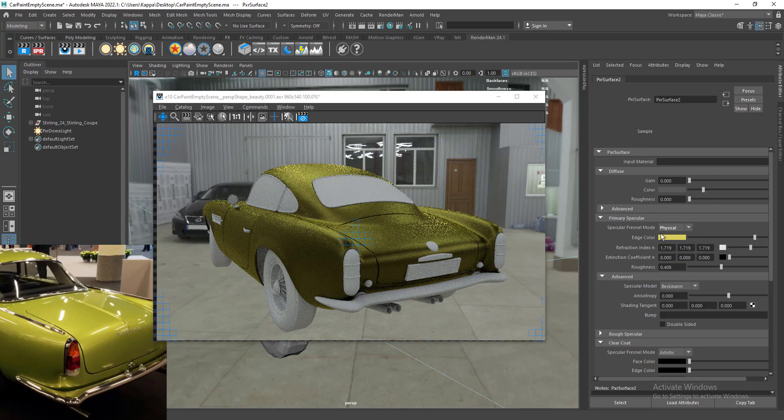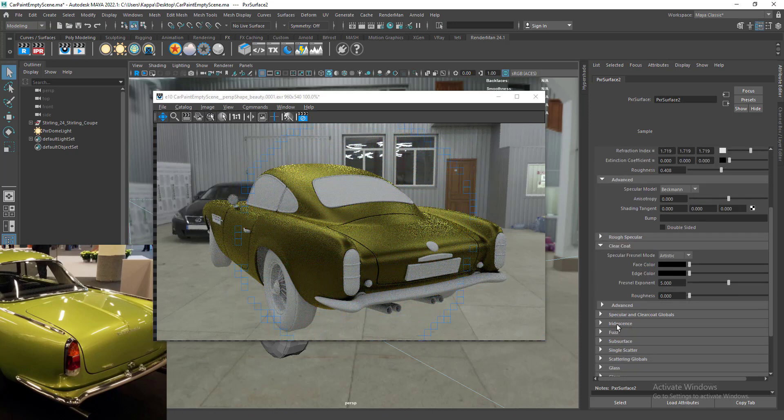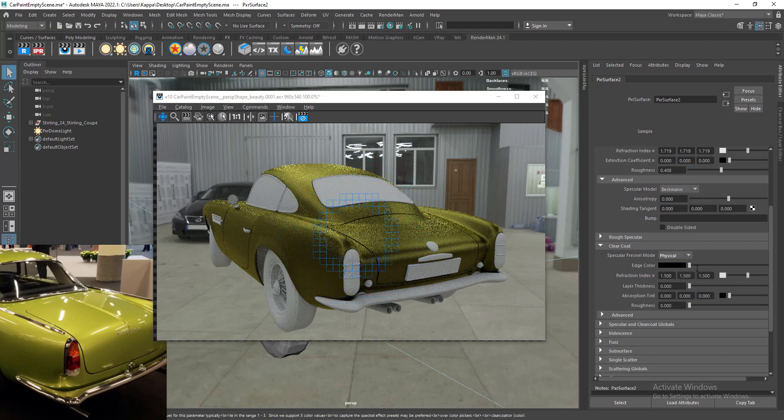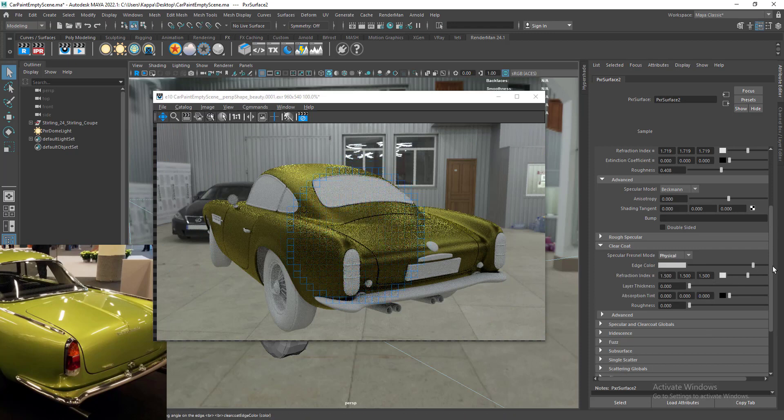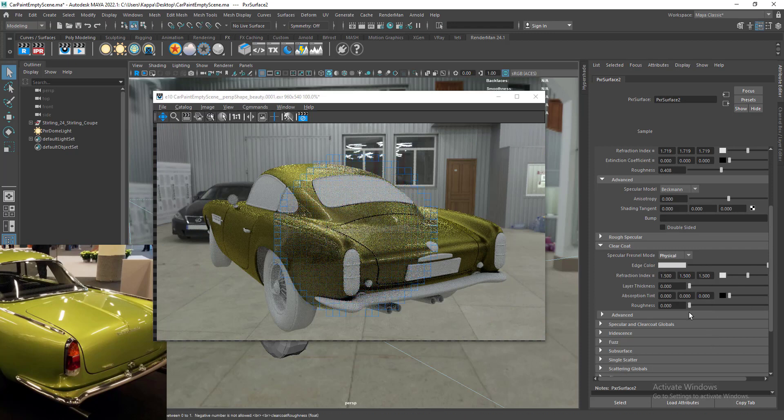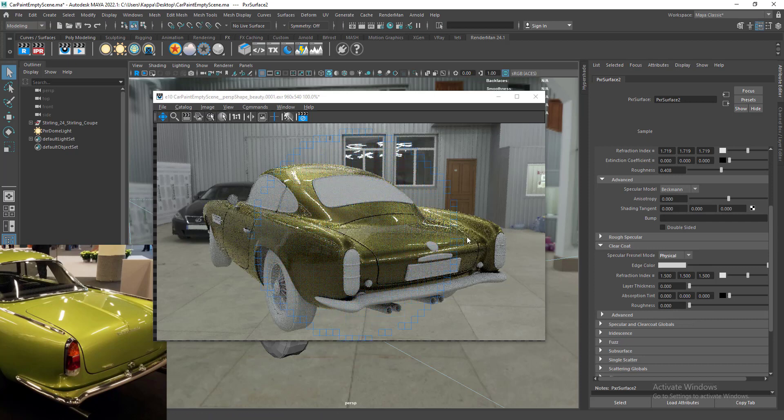Let's go to clear coat and add the clear coat layer to get that varnish kind of feel. This is looking cool. Now we've got these two different speculars working on a single surface.